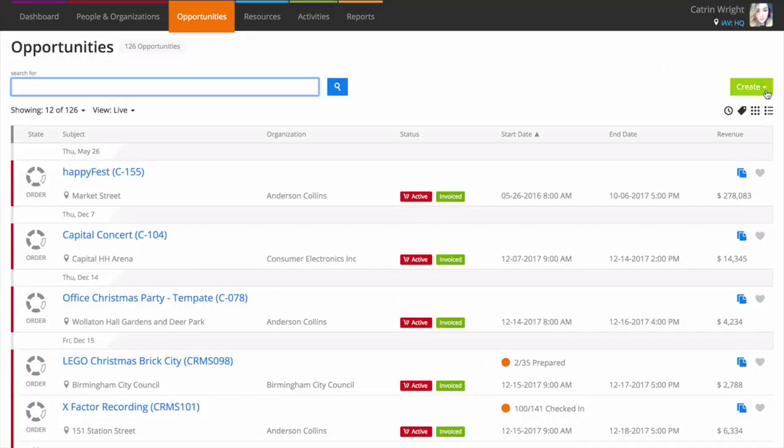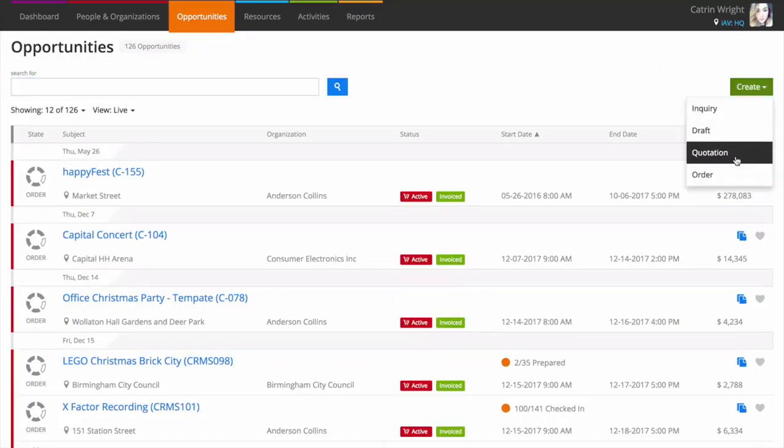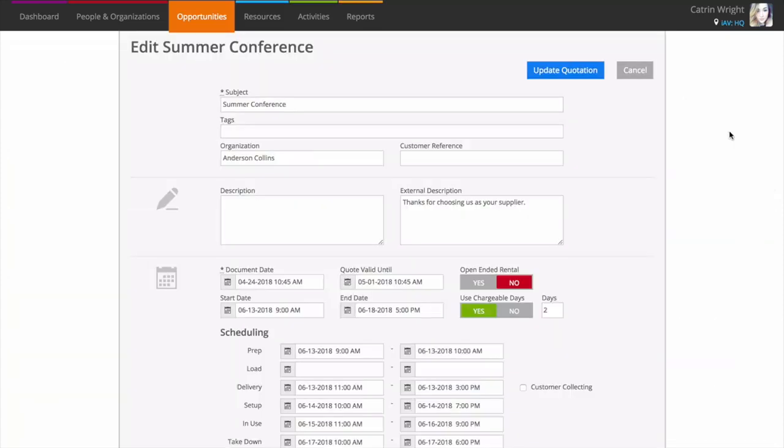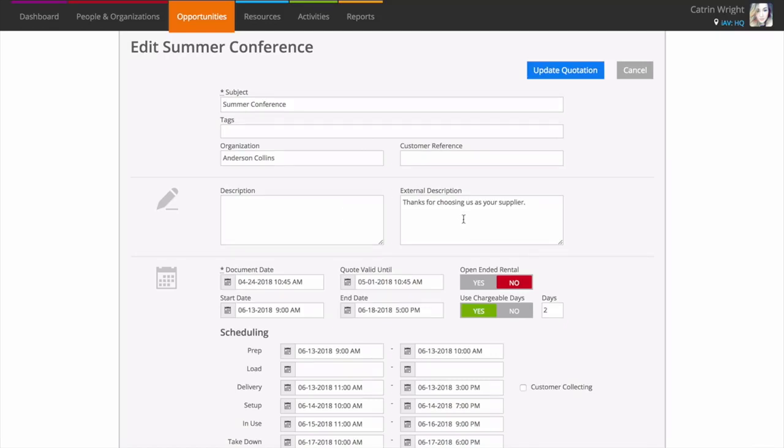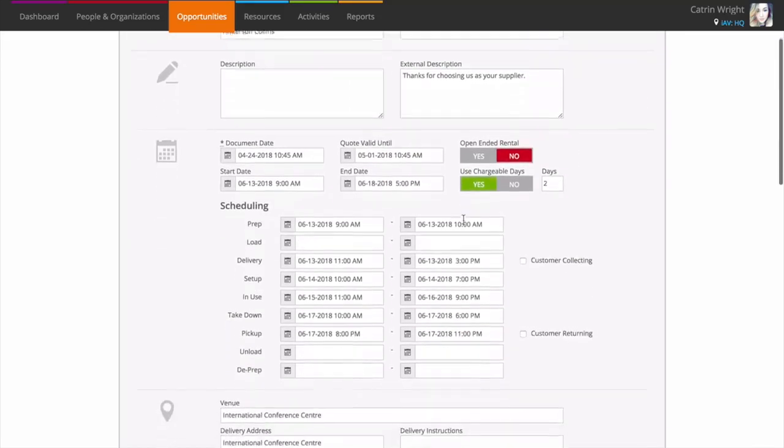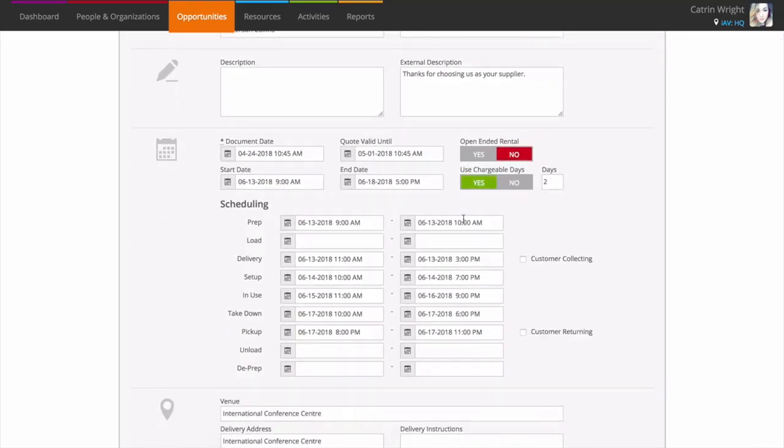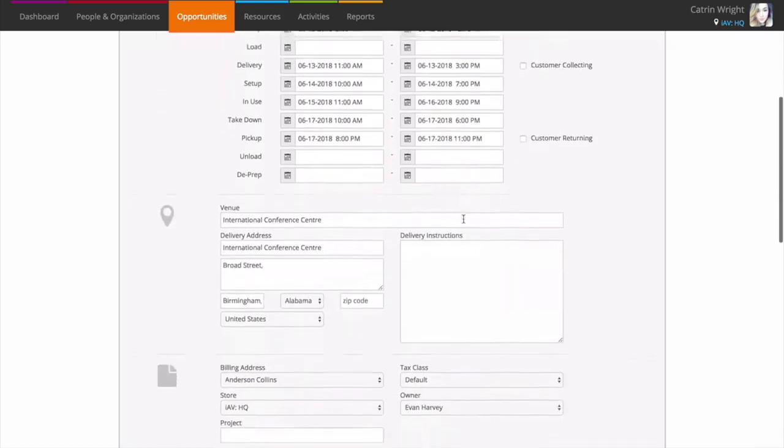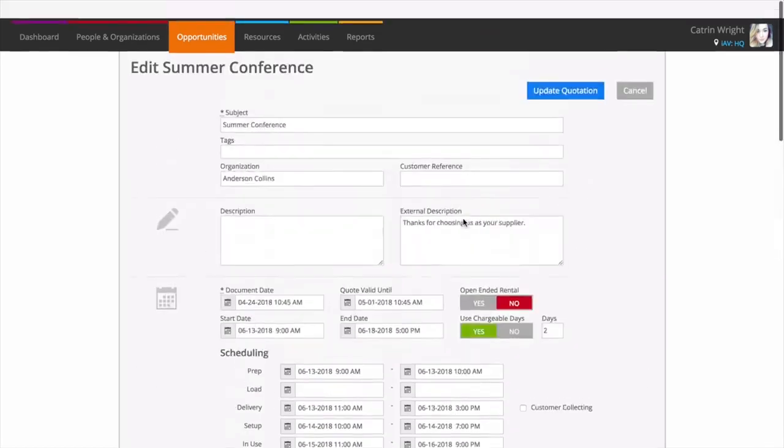When you want to supply more detail, use the opportunity screen to create a quotation. Log all of the key information when you create a quotation, such as the organization, notes for you and for the customer, a full breakdown of the rental period and the venue that you're delivering to.